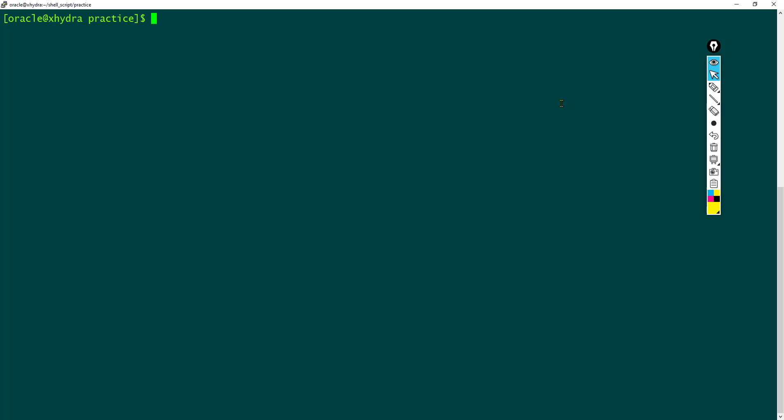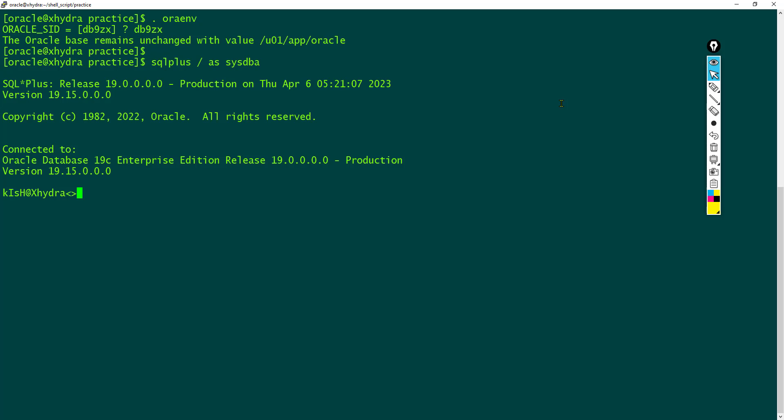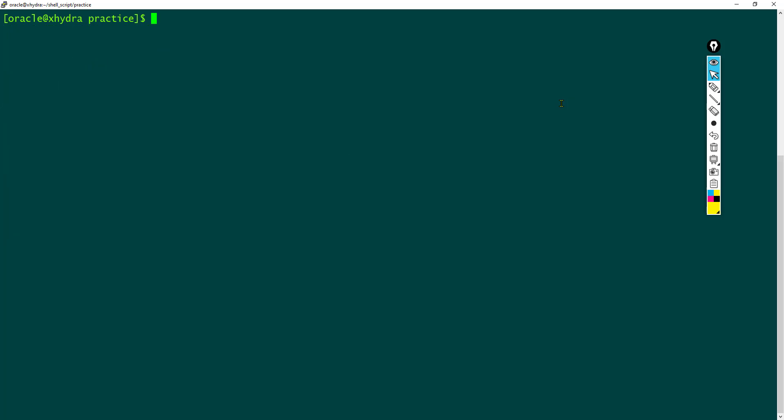Hey guys, in this session let us learn how to connect to SQL Plus from a shell script when you are in Linux. You need to set the environment variable and use SQL Plus slash sysdba to connect to the database. SQL Plus is a client which contains the binaries to execute